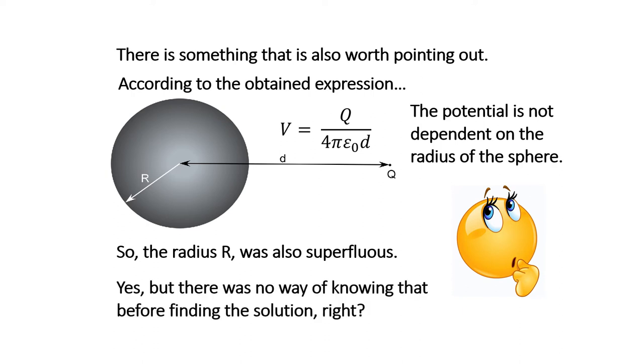The radius was also superfluous. Yeah. But there was no way of knowing that before finding the solution.